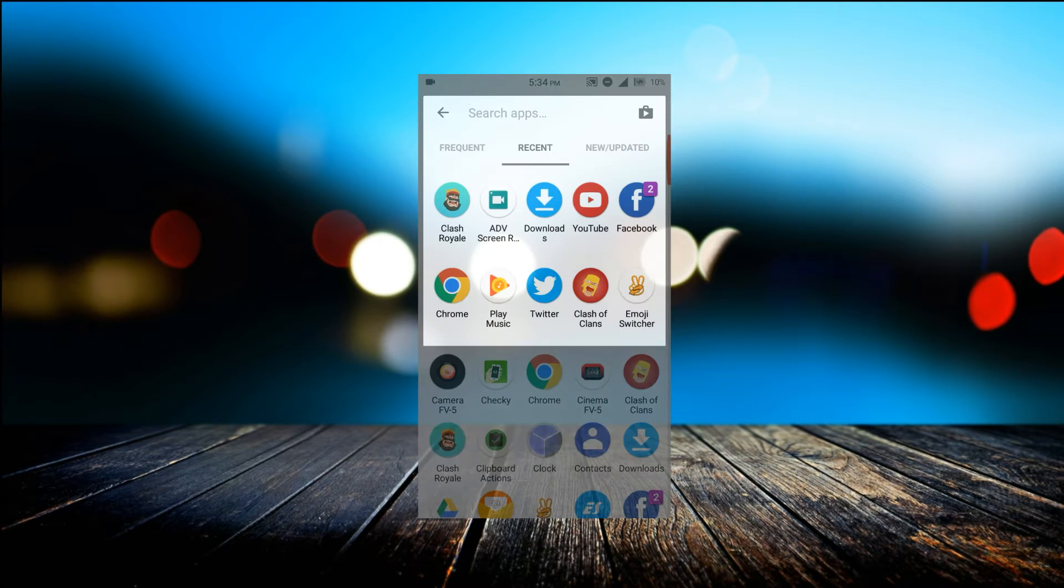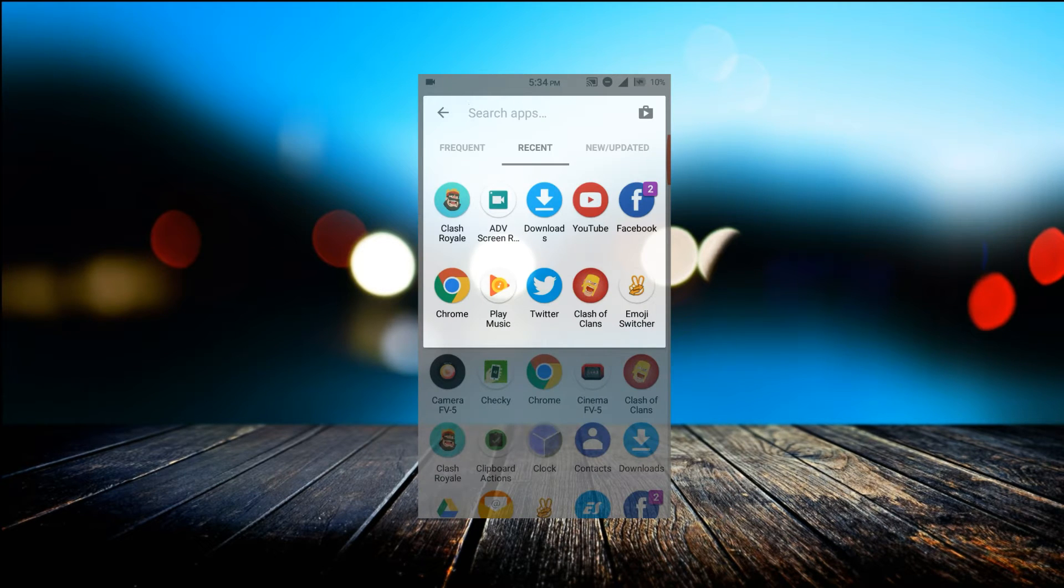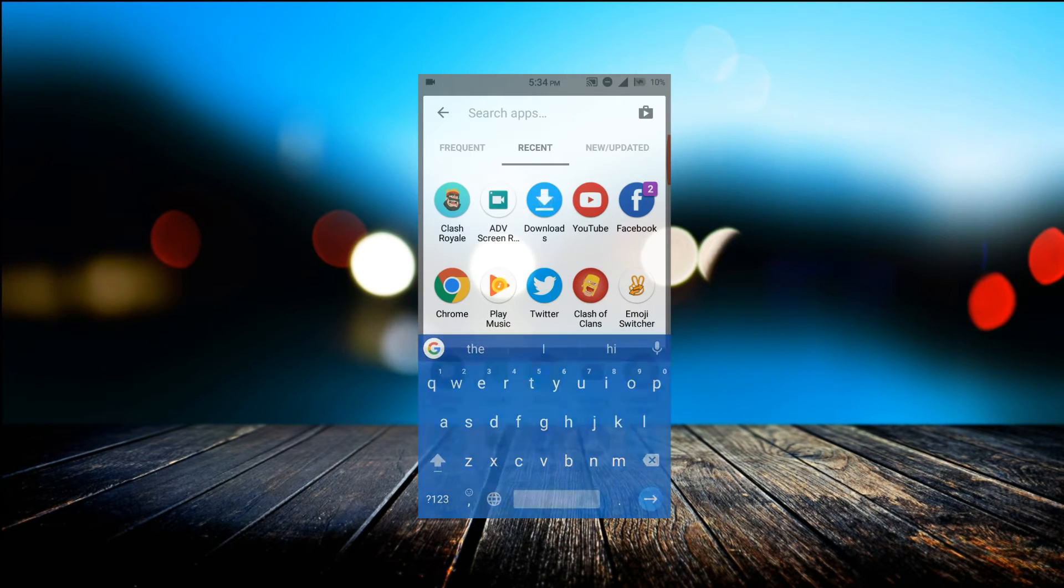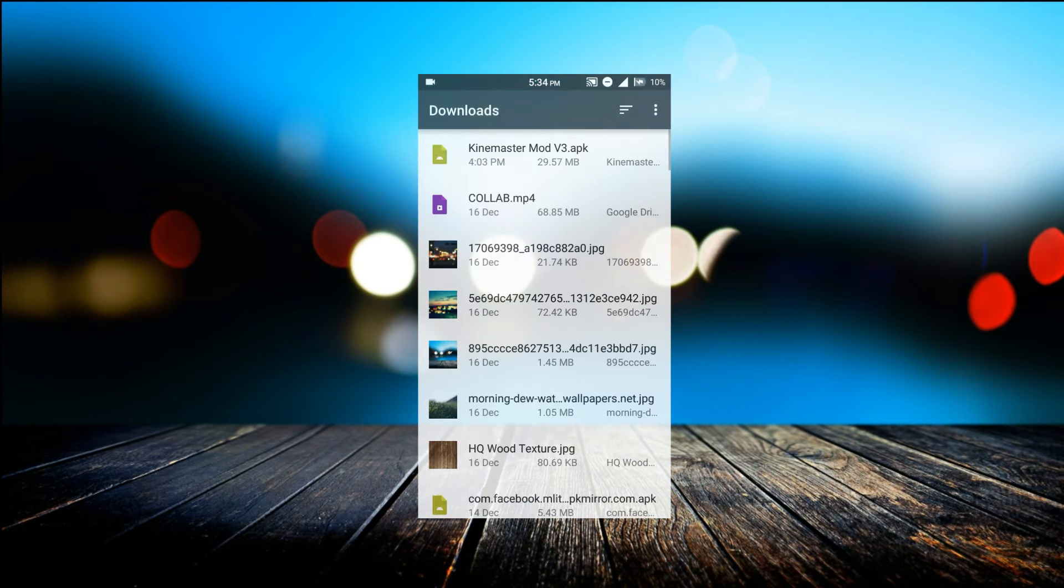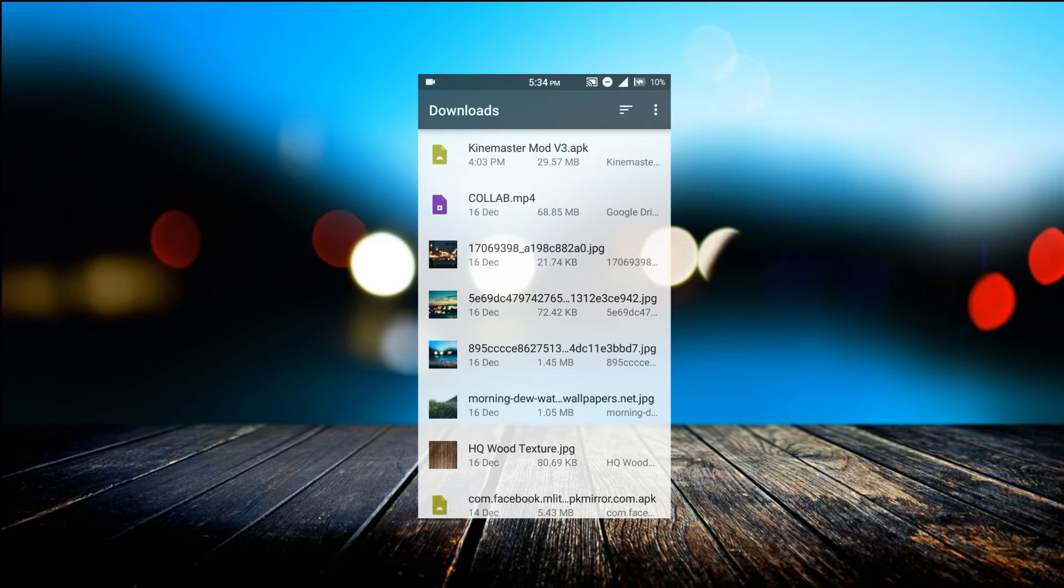Download this application which is the KineMaster mod APK. This is on RareAPK. Install this application.